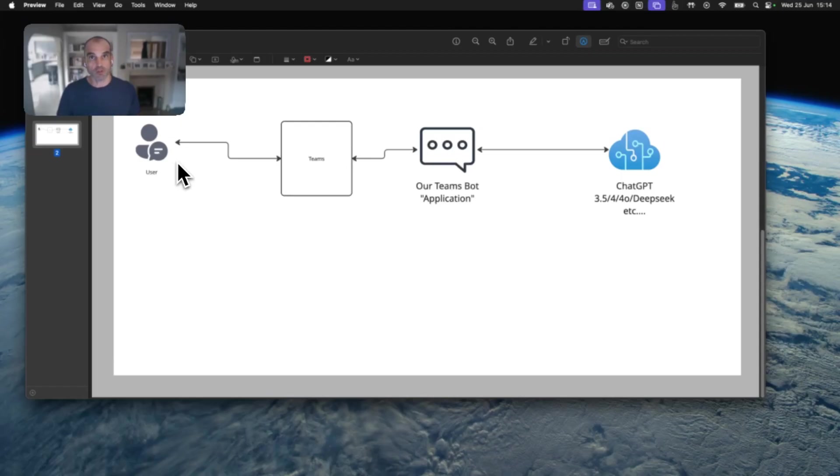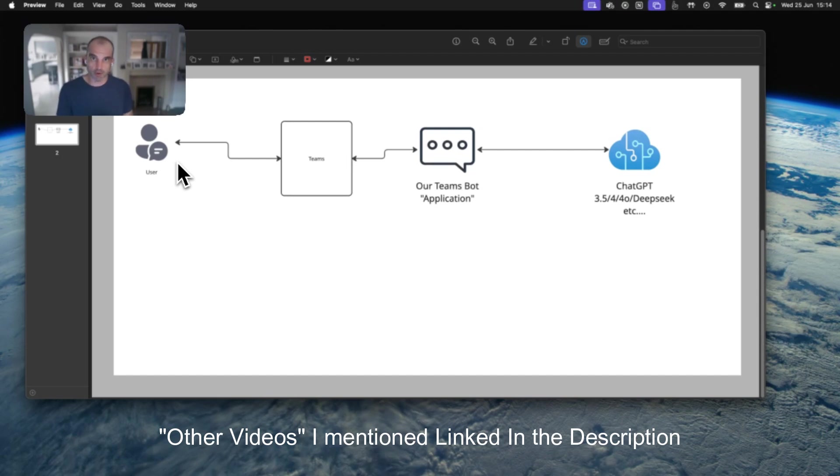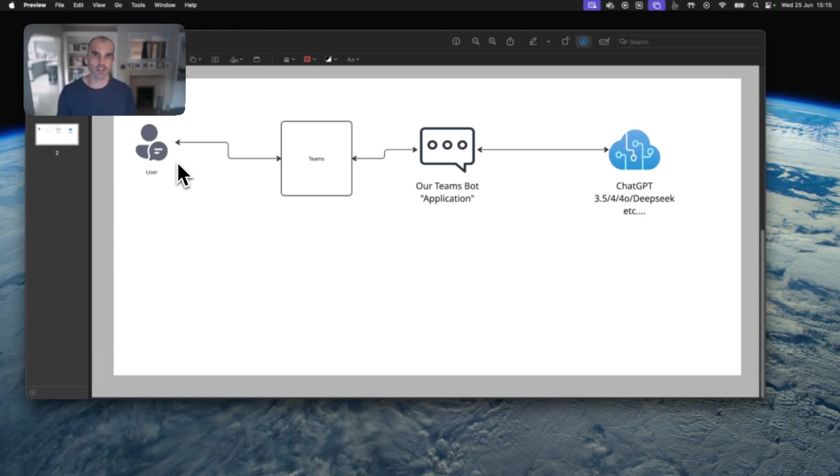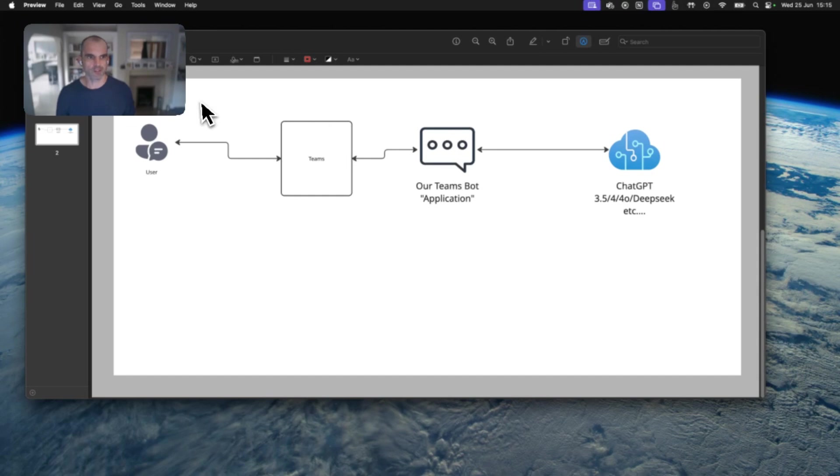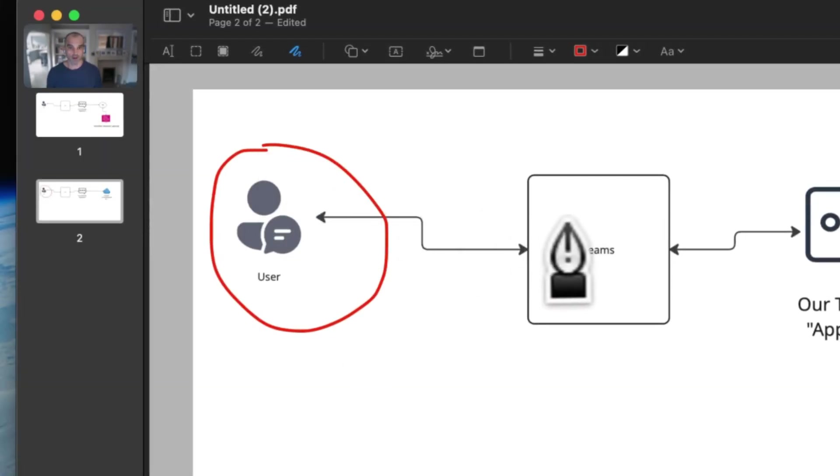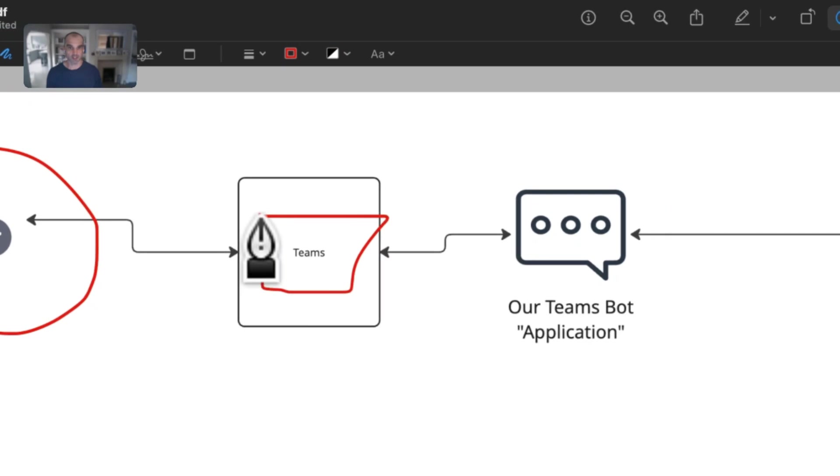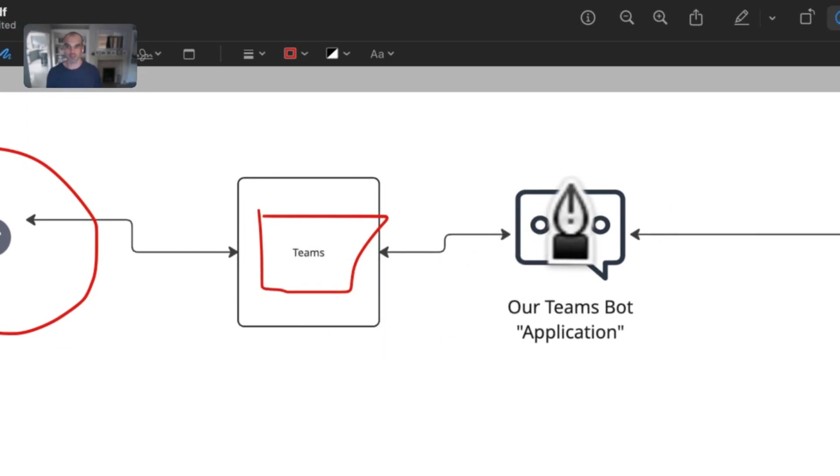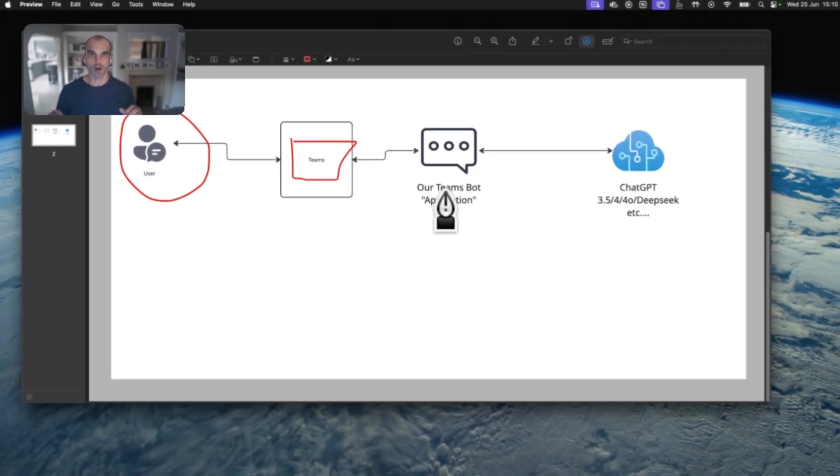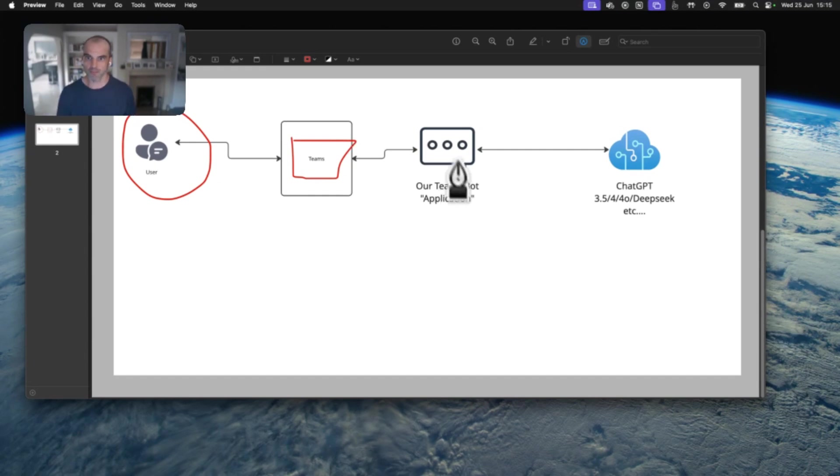In the other videos, we've set up just a standard bot where we can talk to, I think it's ChatGPT 3.5. And I've followed it up with the second bot where we incorporated retrieval augmented generation using AI search. And you can think of this as roughly representing that. So we have the user, they are interfacing with Teams on their desktop.